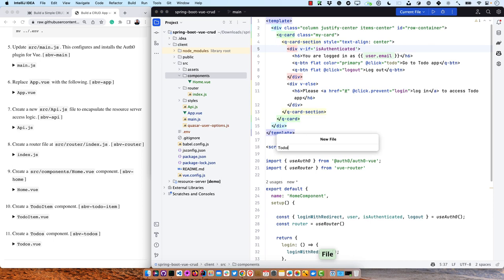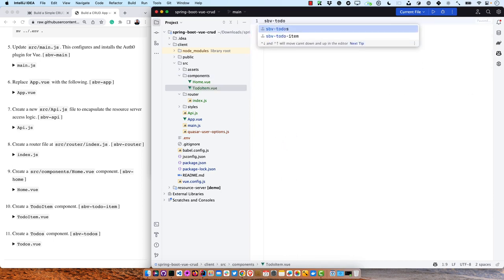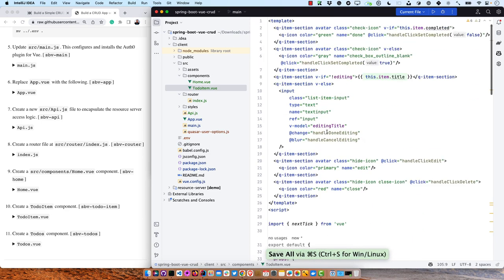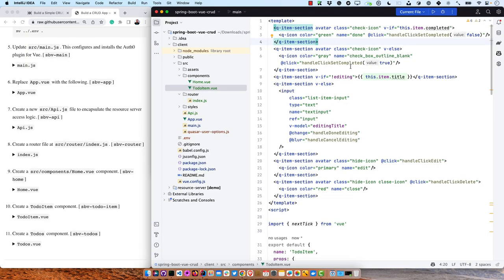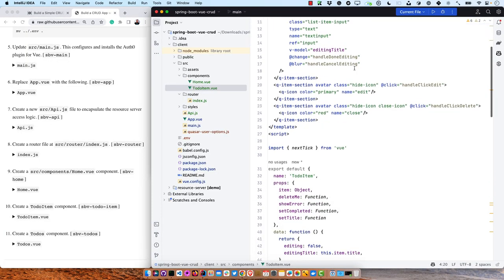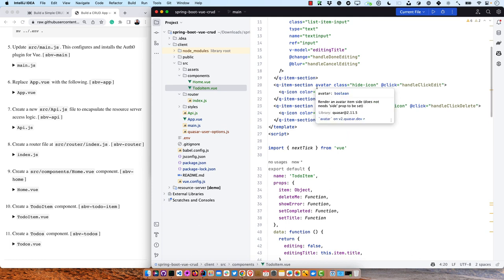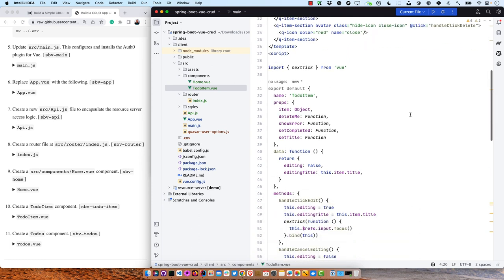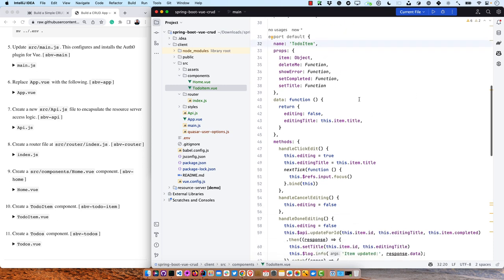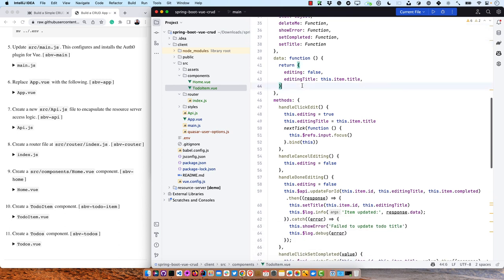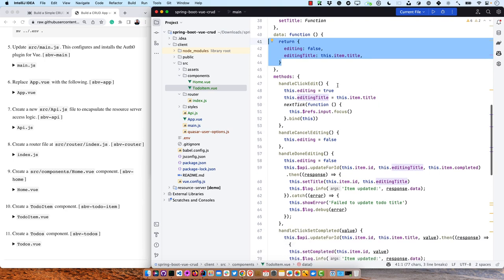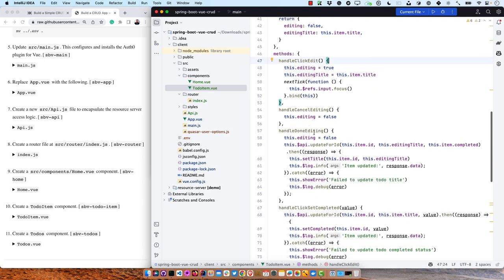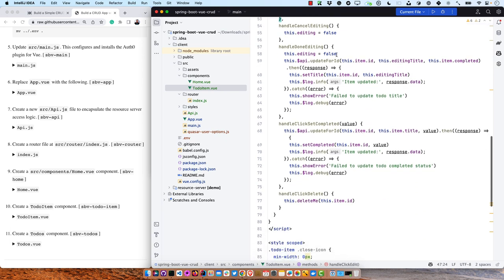Then we create a TodoItem component. This has a bit more meat to it — there's an item section that creates a grid showing whether the todo is completed. You can add new todos, edit todos, and when you click on a section it allows you to either edit or delete it. Down at the component level, it's got all the props for enabling deleting, showing, setting completed, setting title. The data is returned there, and handling the clicks, cancels, dones, and set-completed is all done in this Vue code — the API calls update-by-ID to communicate with the back end.